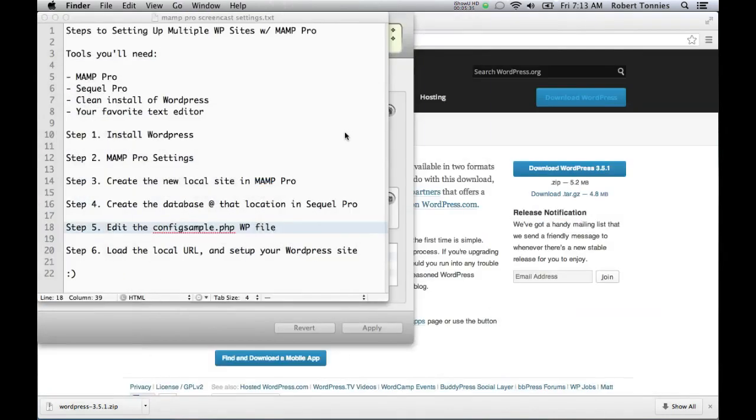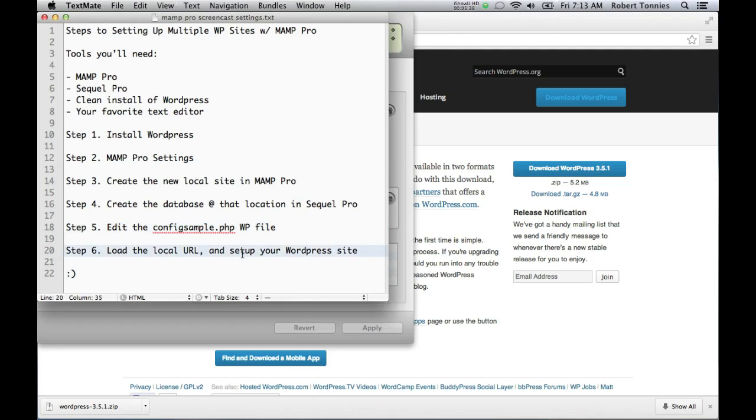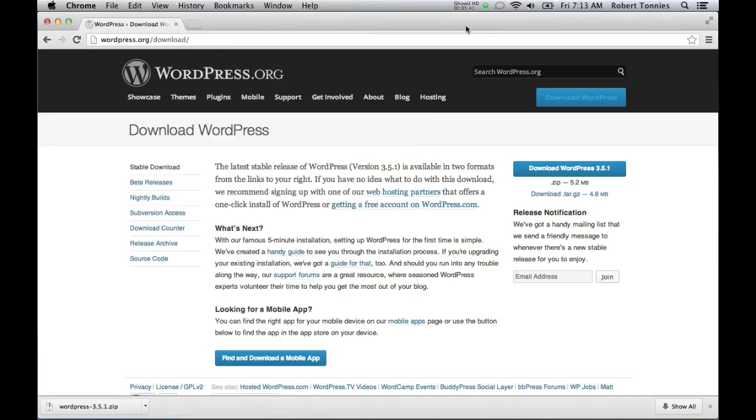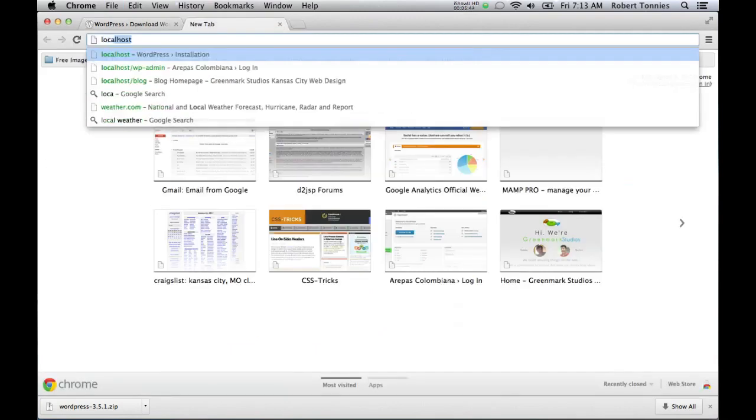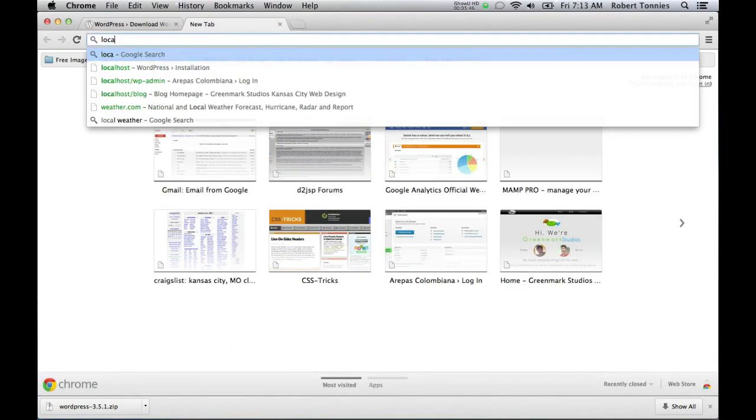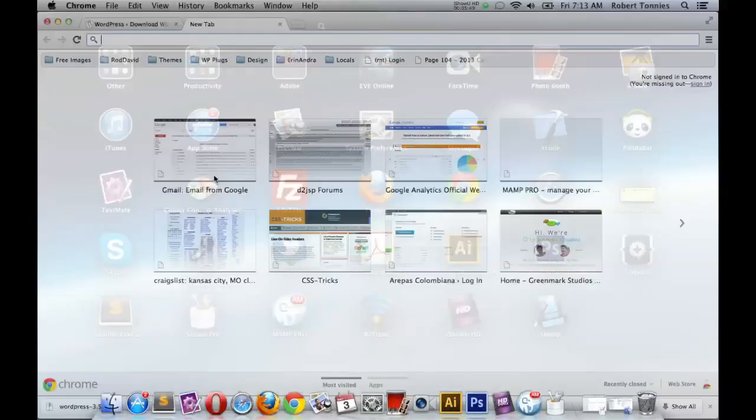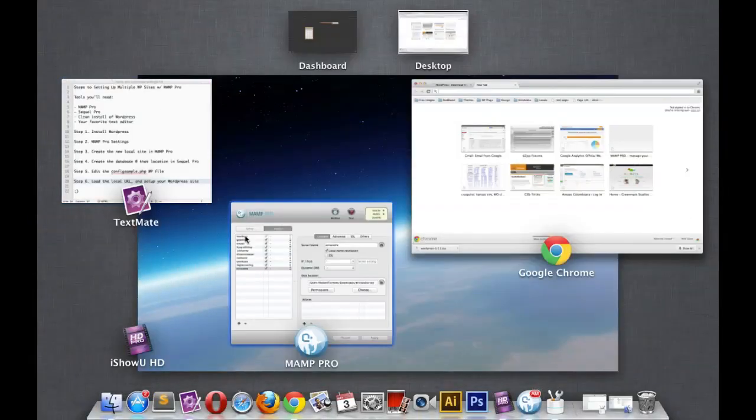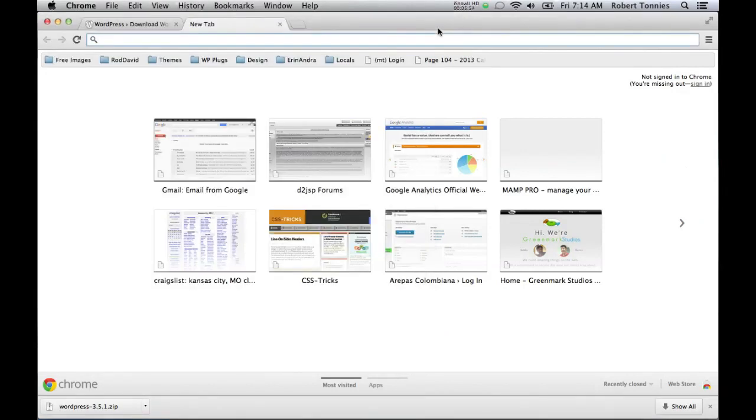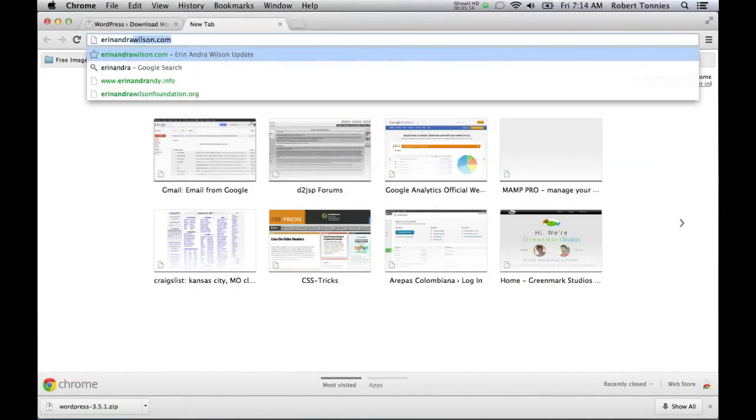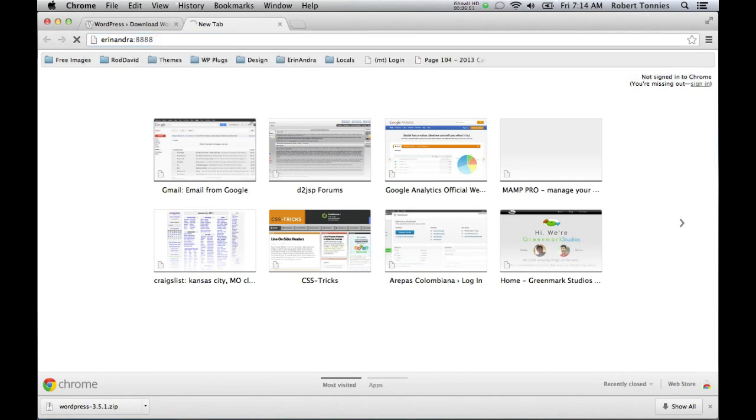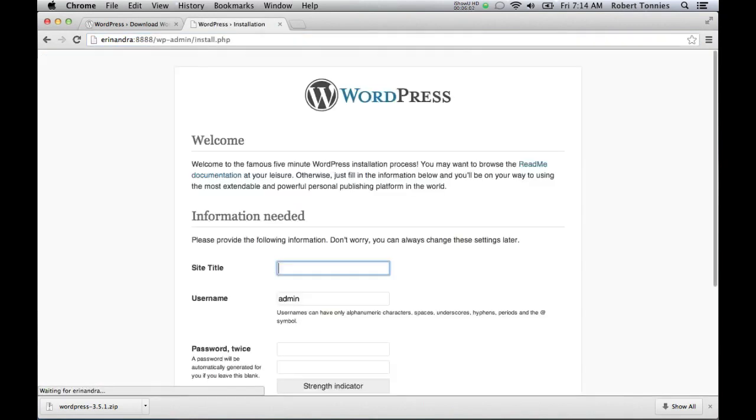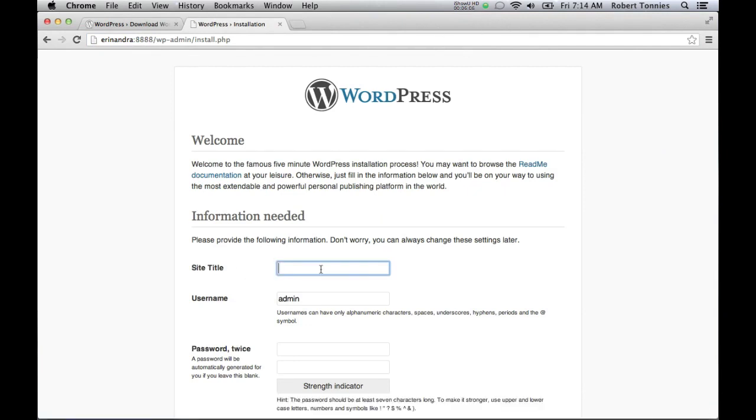Now, if everything works like we say it should, you should load up the local URL. Now, don't skip this step. Very commonly, someone will just type in localhost. And that's not going to work. Because of our port names, we need to type in whatever you decided to call this site right here. So for us, Aaron Andra. And then after that, do a colon and 8888, which is our port number. Enter. And here it is. Voila. We have our new WordPress site hosted.